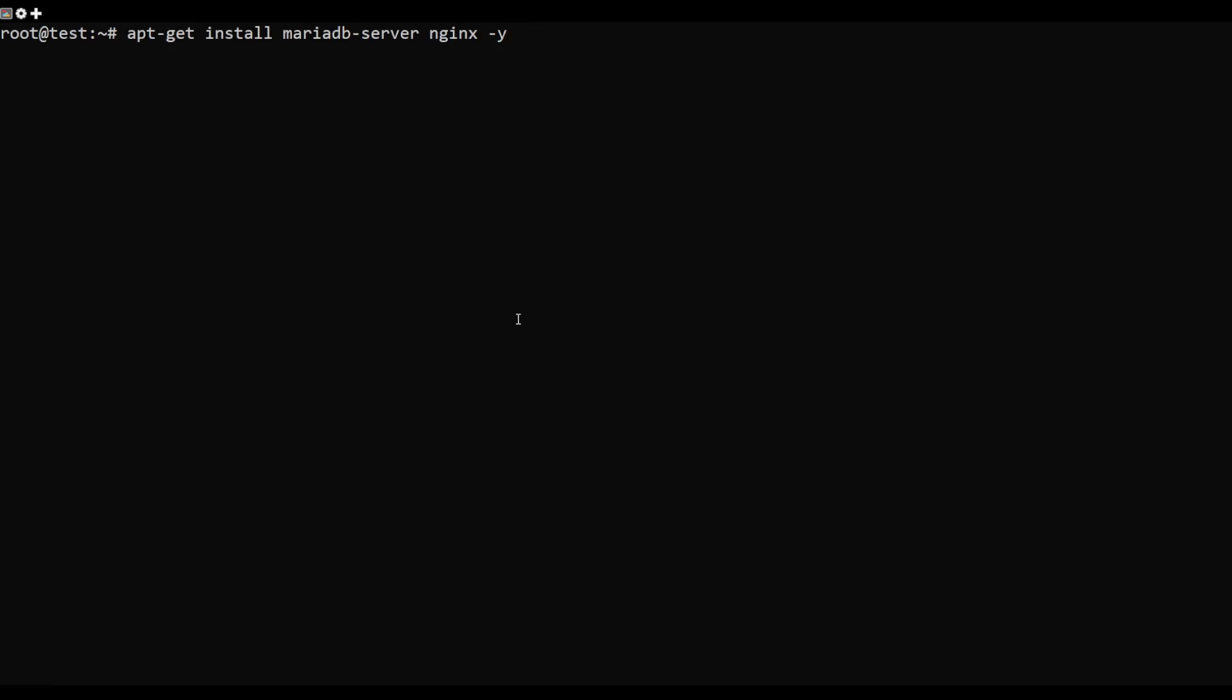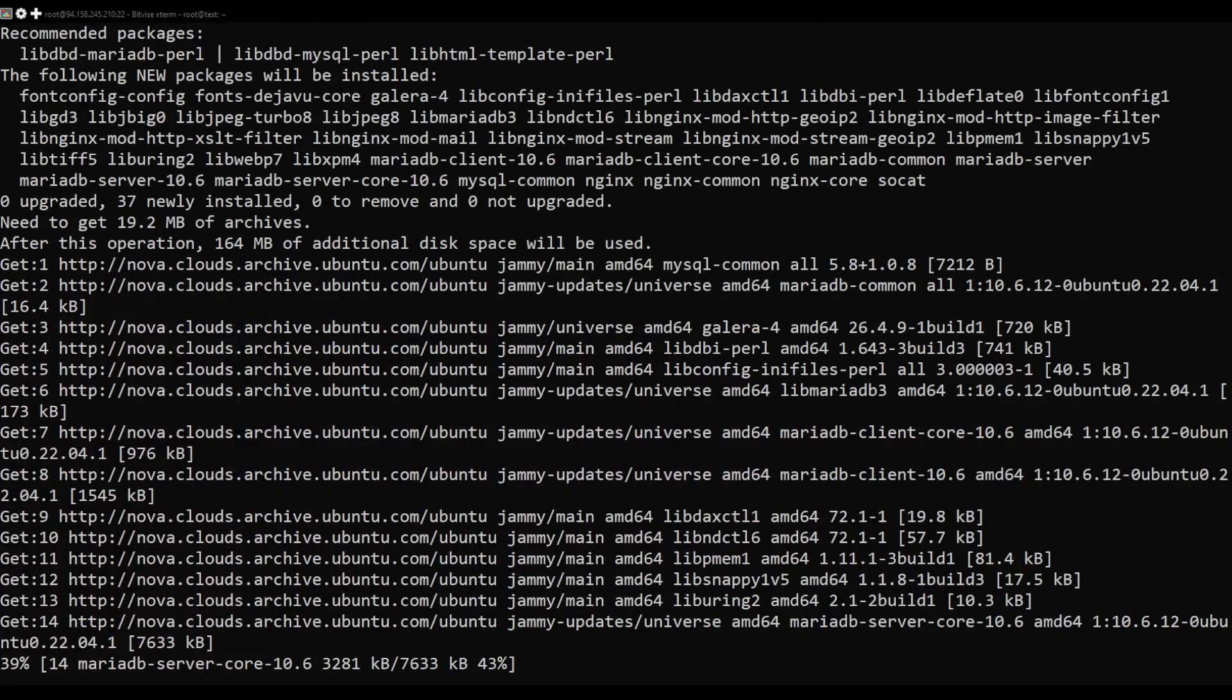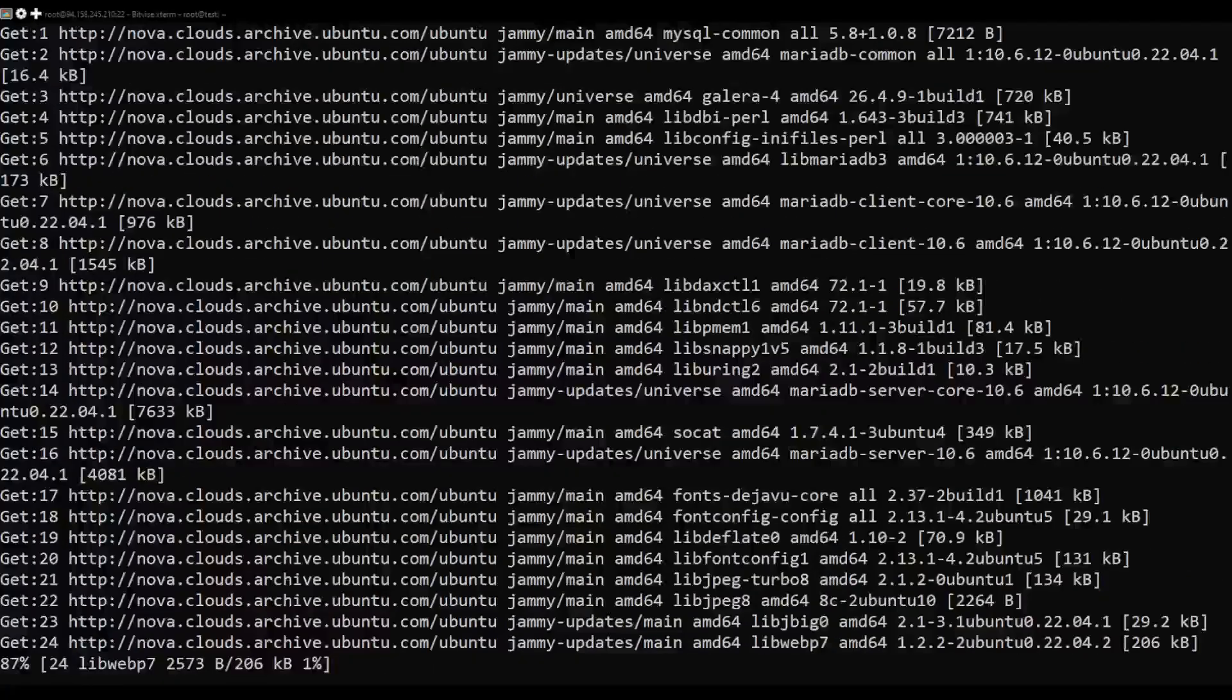Next, you will need to install the Nginx web server and MariaDB server to your system. You can do this with this command.